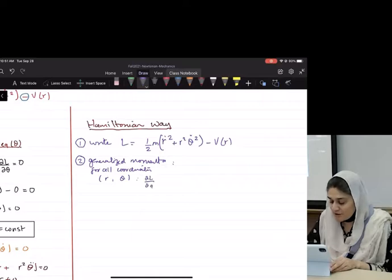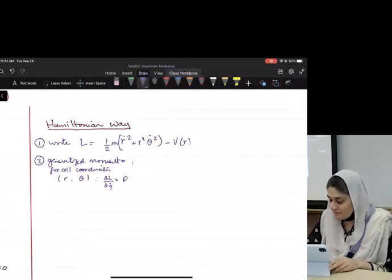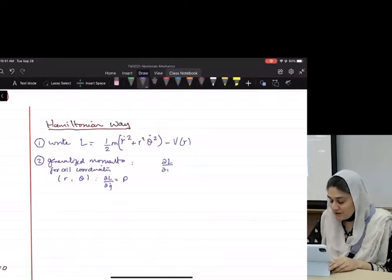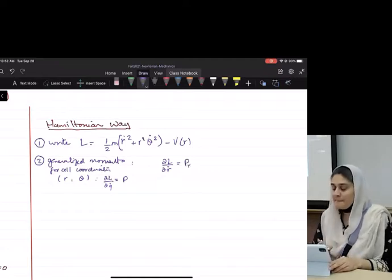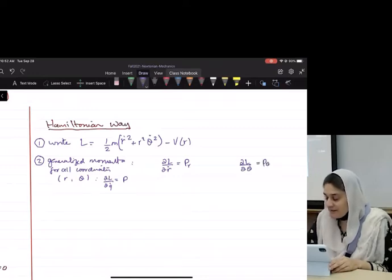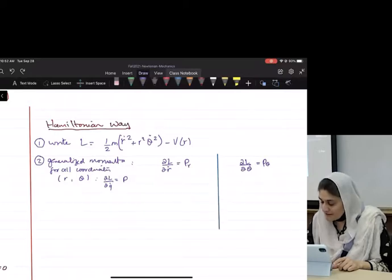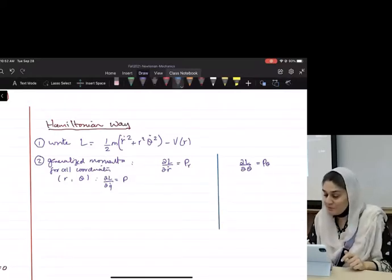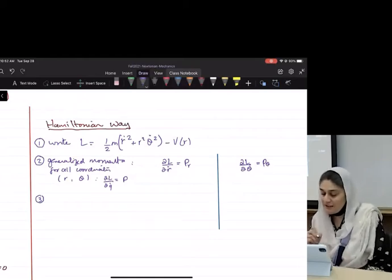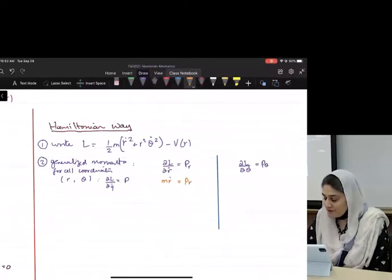The generalized momentum formula is: partial L over partial q̇ equals p. So how many am I looking for? Two. That means I'm looking for partial L over partial ṙ equals p_r, and partial L over partial θ̇ equals p_θ. I tend to do this to keep my bearings when doing problems like this. So what is partial L over partial ṙ equals p_r, and partial L over partial θ̇?